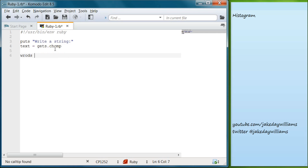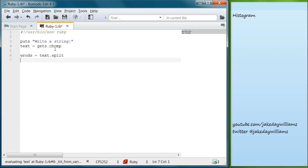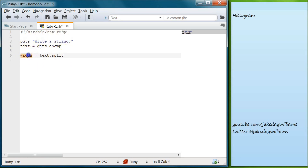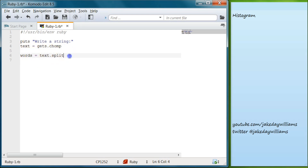We come down below that and we're going to set words equal to text.split. So now we've turned our text.split into the variable words. Below that we need to create a hash.